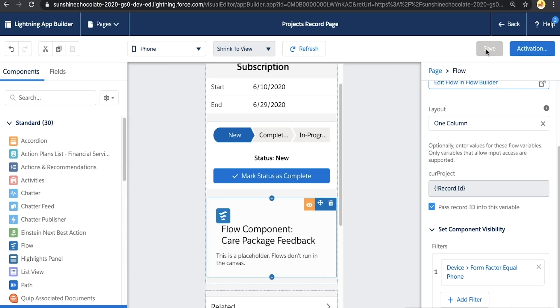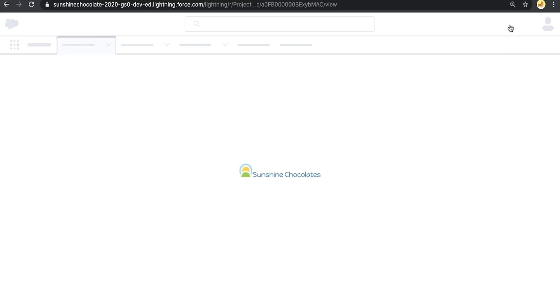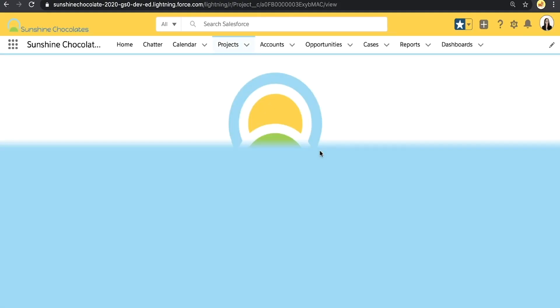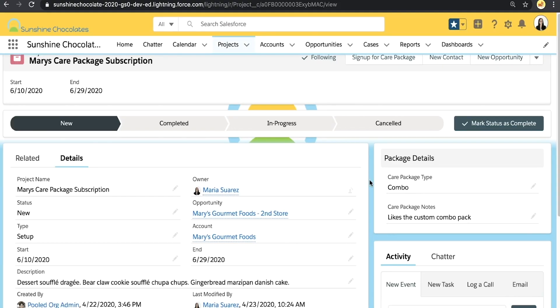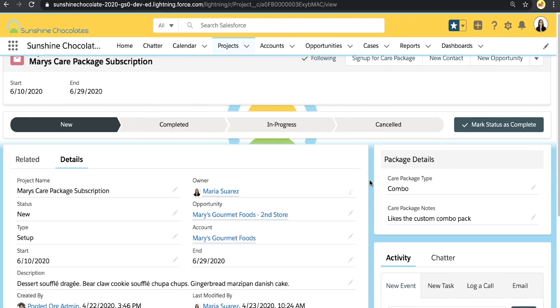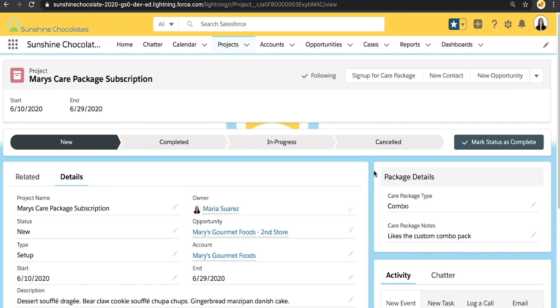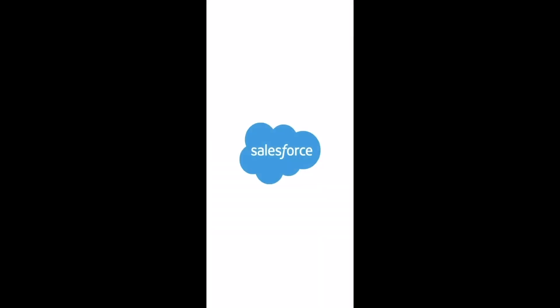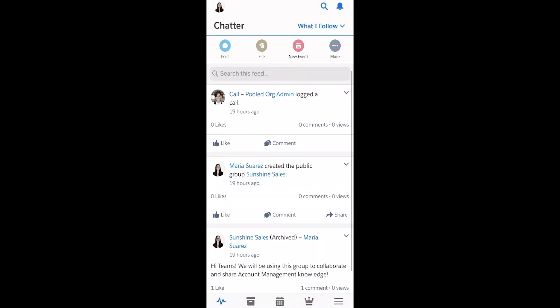When I save this and go back to this page, it's not going to show because we're currently viewing it on a desktop device. We can test it — it's not here on our desktop. But let's switch to the phone and see what that record page experience looks like on mobile. I'm going to open up my Salesforce app for Sunshine Chocolates, and when I navigate to that record page, I can see this matches the preview we saw.